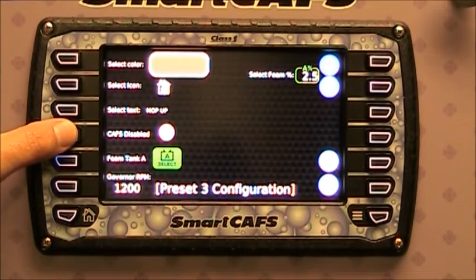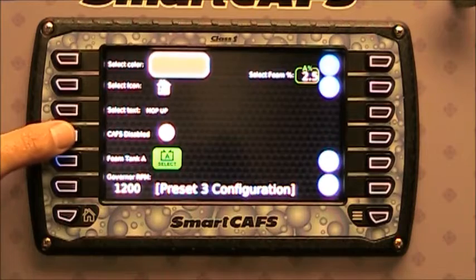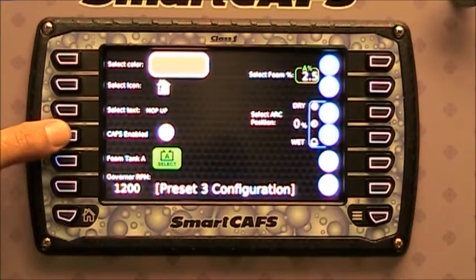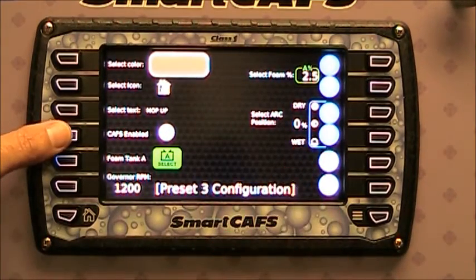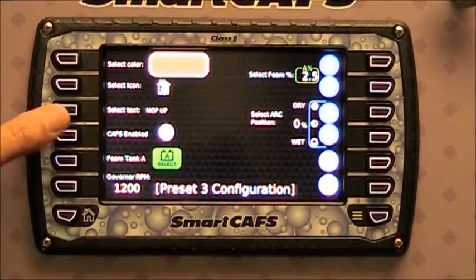You can select whether there's CAFS or not. Currently this one is not CAFS. You can turn on CAFS, and you can see that it brings up the arc position indicator.